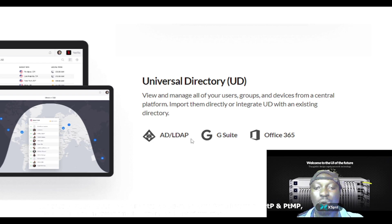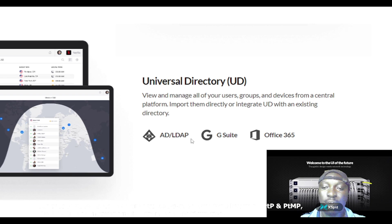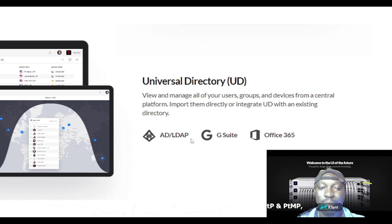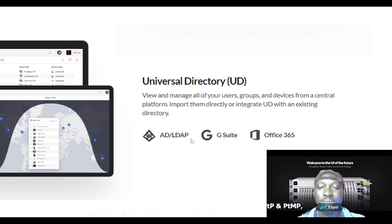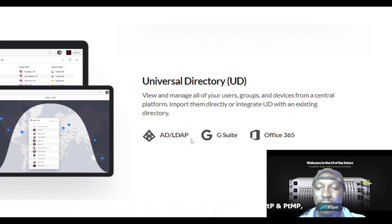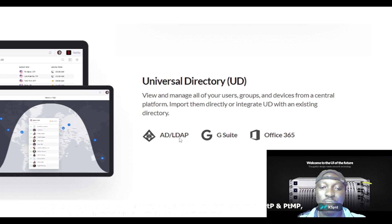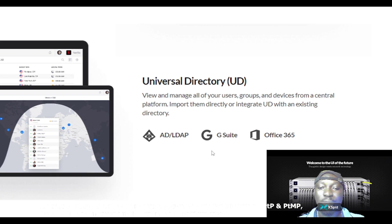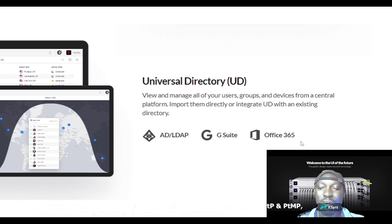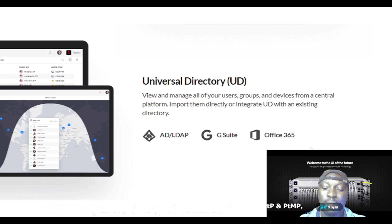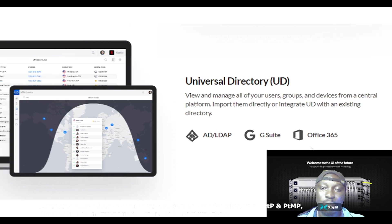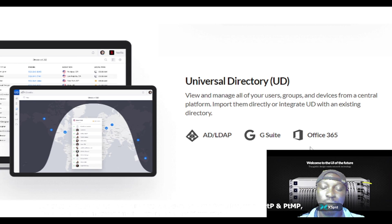Import them directly and integrate - use universal directory with an existing directory. You have AD/LDAP app supporting it, you have the G Suite app supporting it, you have the Office 365 app supporting it, supporting this using universal directory.